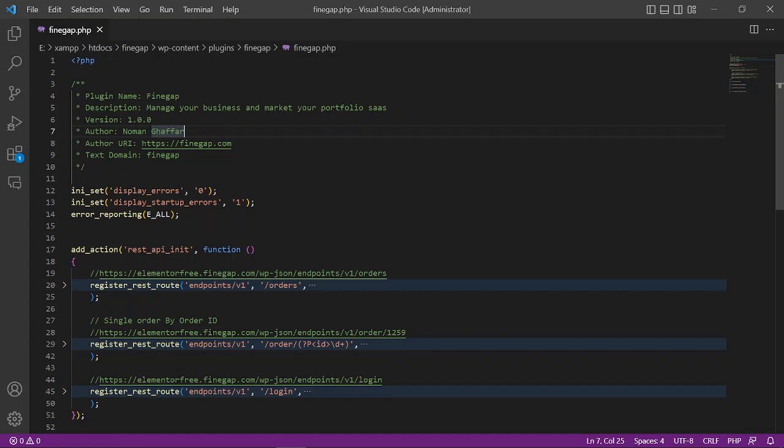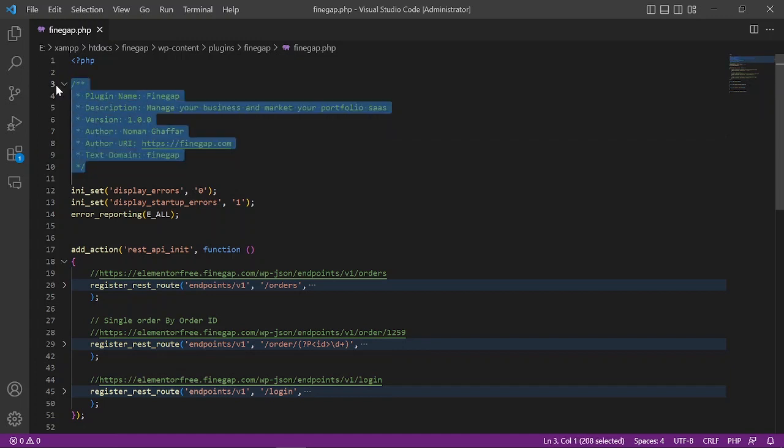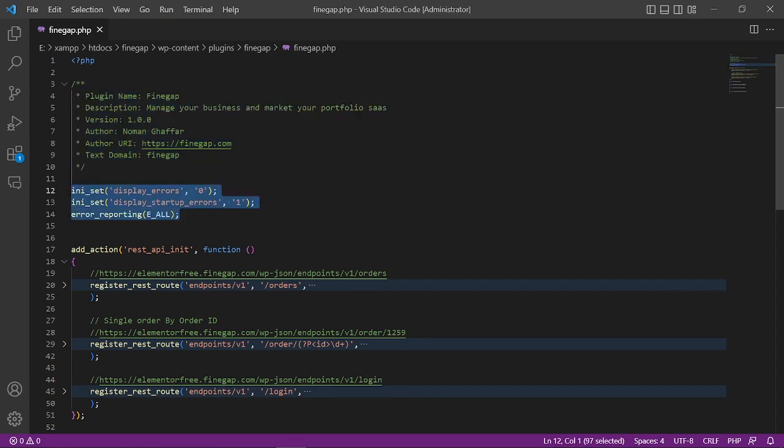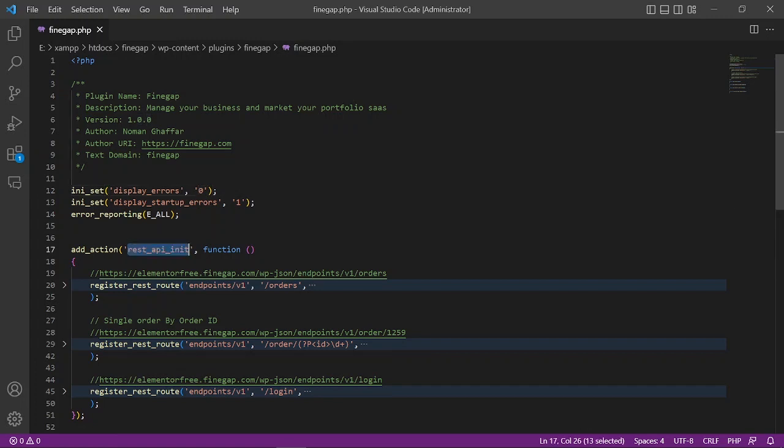First of all, this is my custom plugin. This is the header of the plugin and the error reporting I have disabled. Then our simple function rest_api_init - this is the action used to create REST API in WordPress. This is the built-in action of WordPress. In this function, we have to register some endpoints.